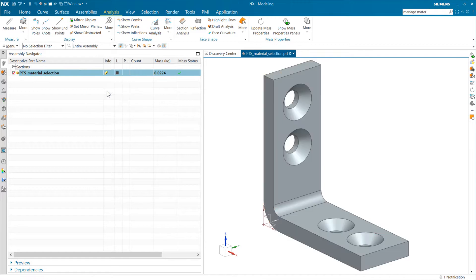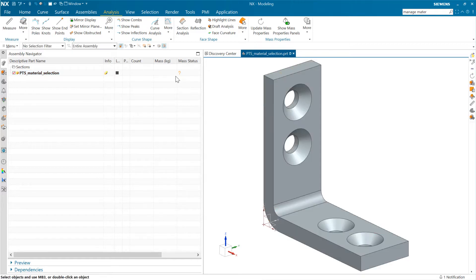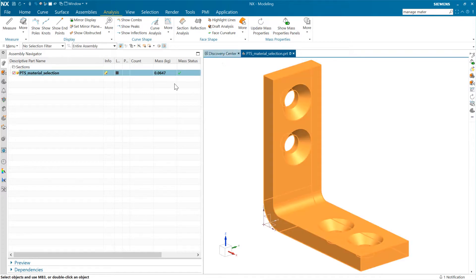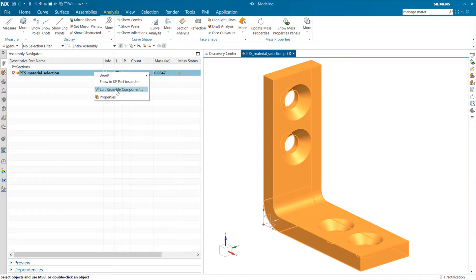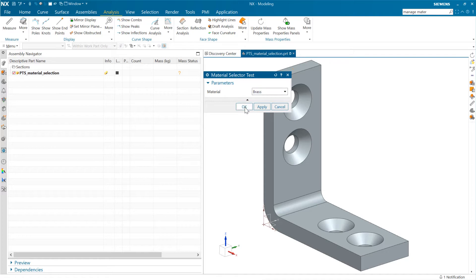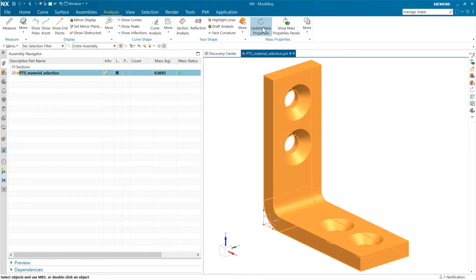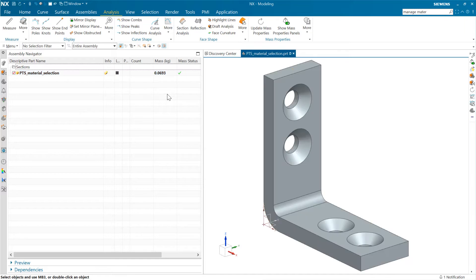And if we come in here and choose the steel and say OK, our properties go out of date, which is what we expect. And as we update that, we see 0.06. So steel is more dense there. And similarly, if we come in here and pick brass and say OK, then we can update that guy and that one's 0.069. So that's how that works.